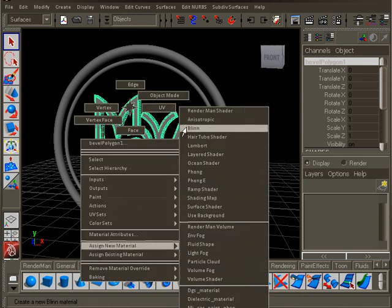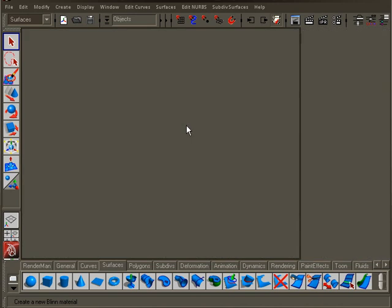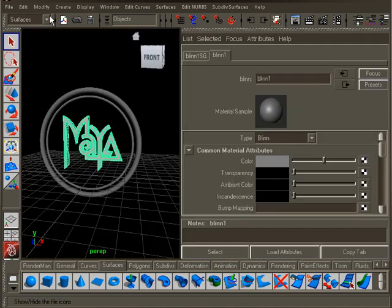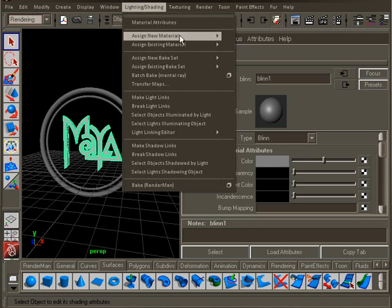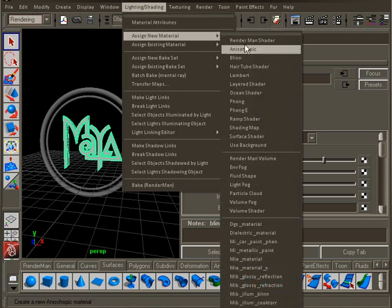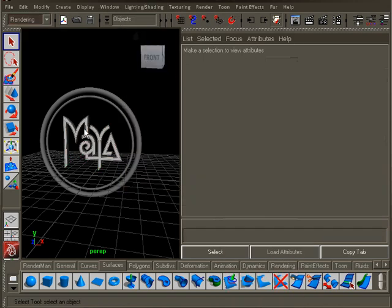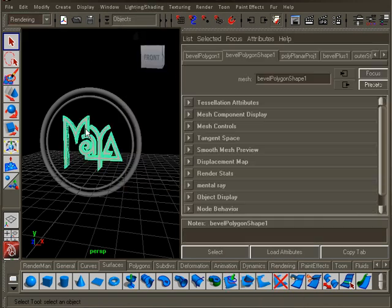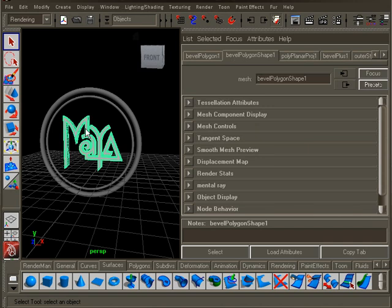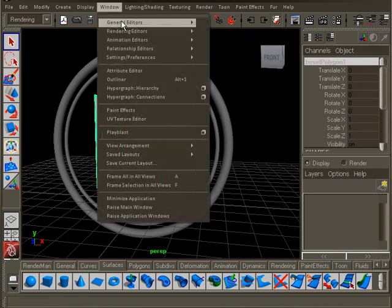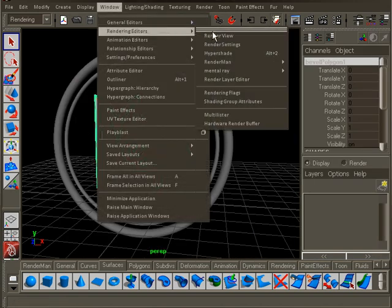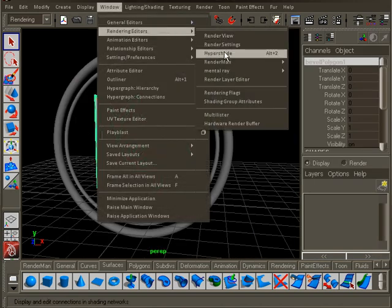You can also do the same from the rendering menu under the lighting and shading menu. You could also open the Hypershade window. This is the place where you manage all the materials and textures in your scene. To open the Hypershade, go to Window, Rendering Editors, Hypershade.